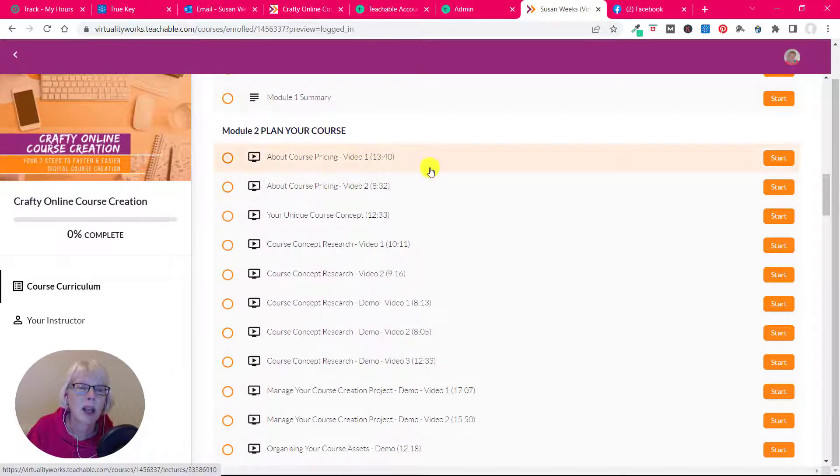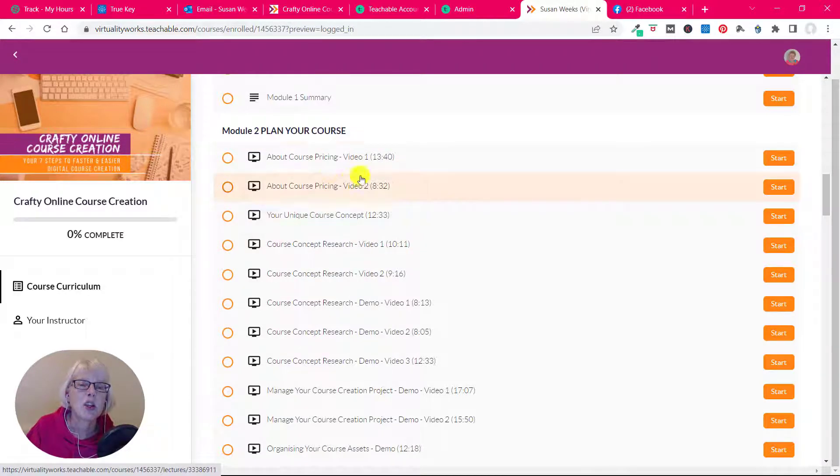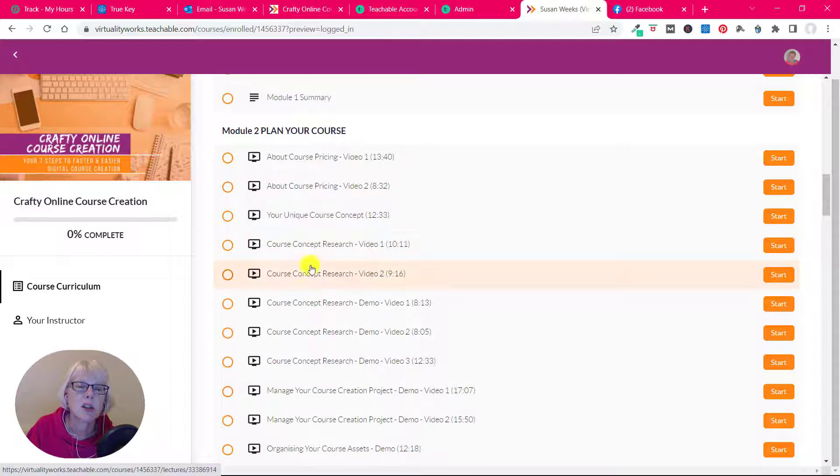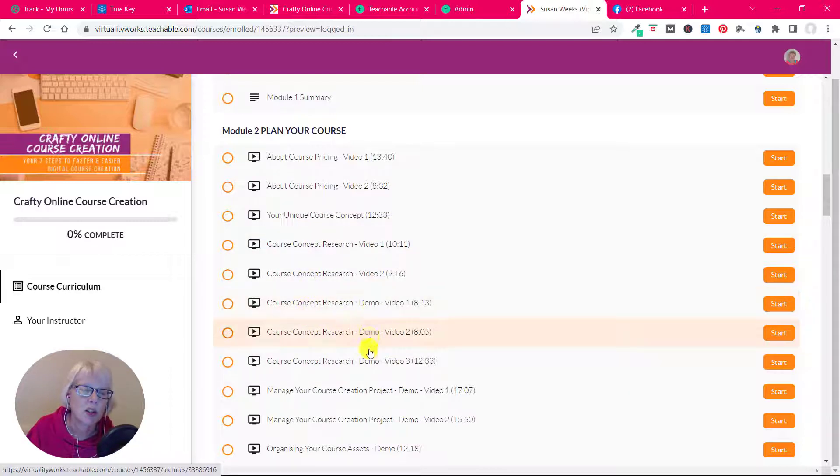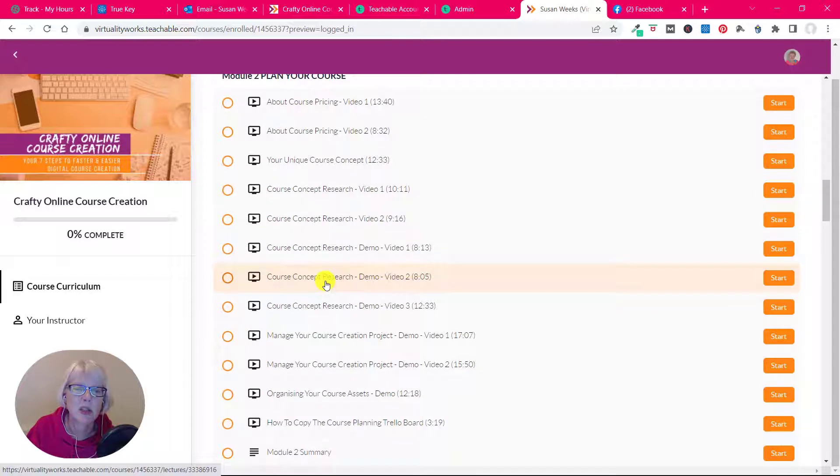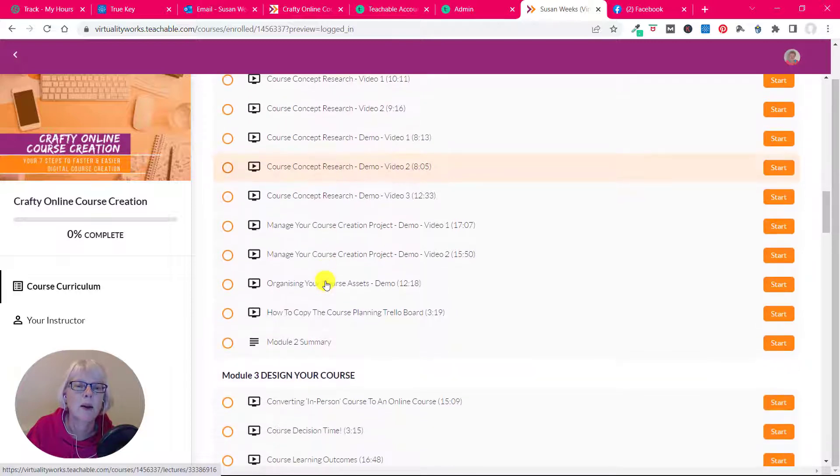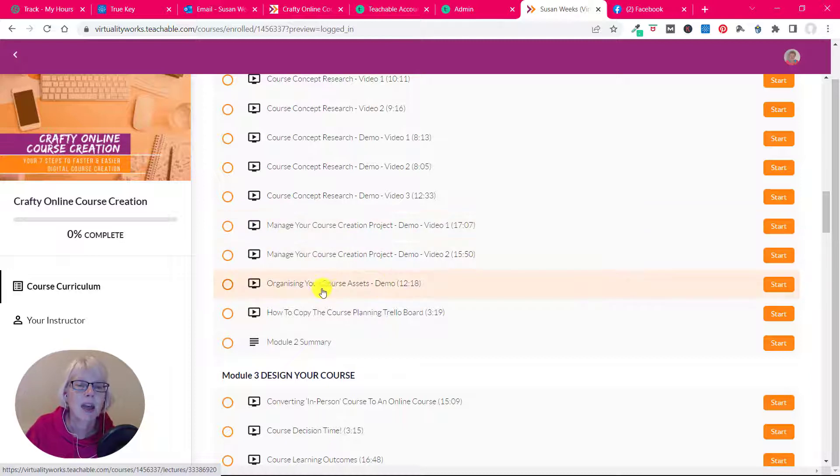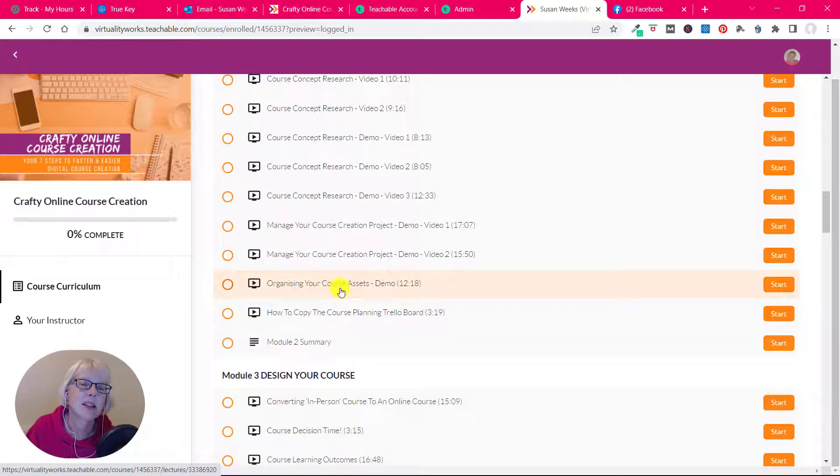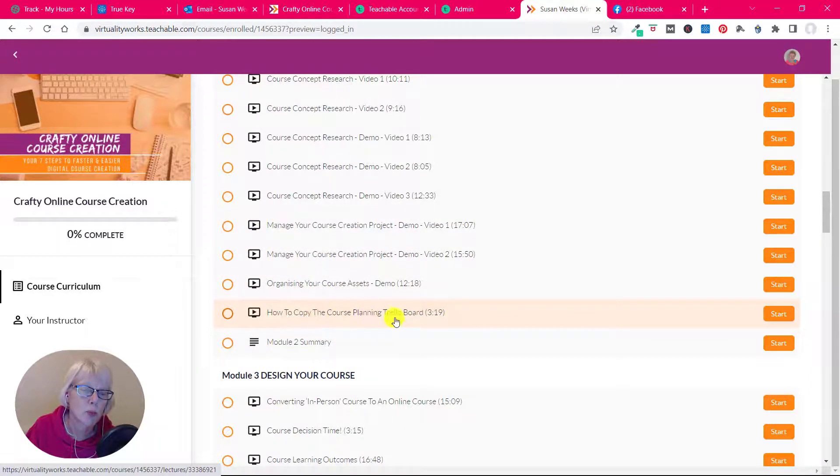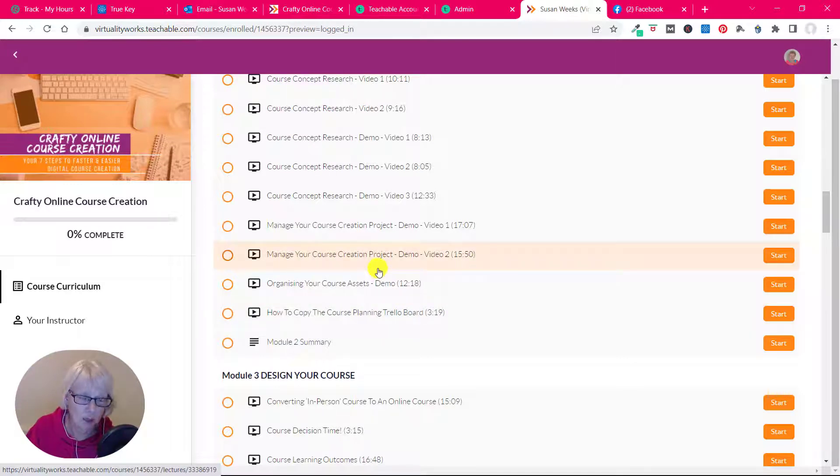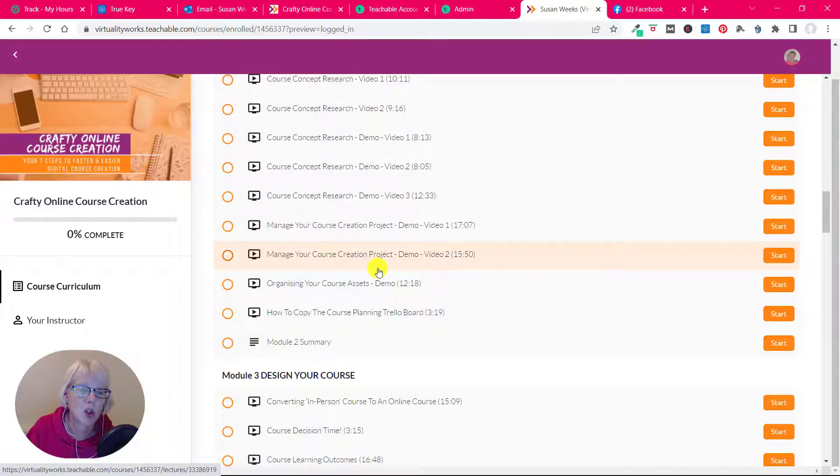Then we move into planning your course. So information here about pricing, your course concept, different ways of doing research with demos of some of the different bits and pieces of software. Talking about managing your course creation project and organizing your course assets, and there's a Trello course planning board, which is a cool online little planning tool that I really enjoy using. I use it all the time for course planning.